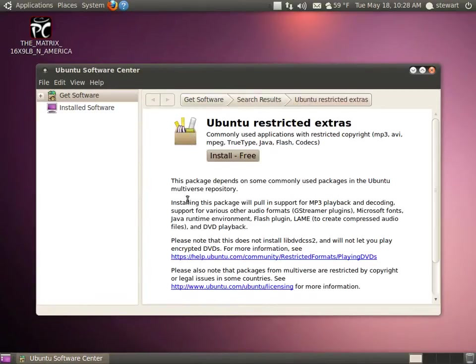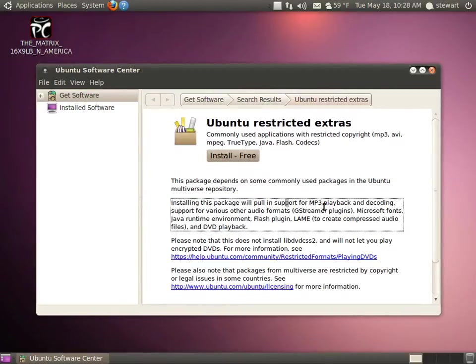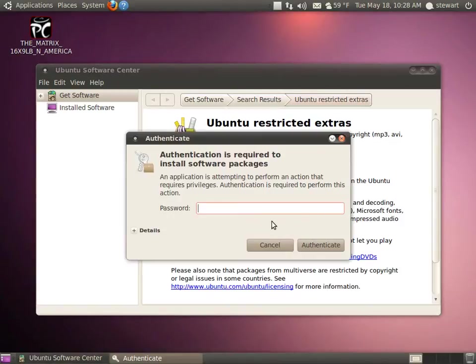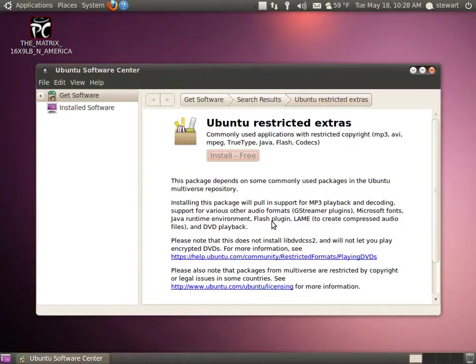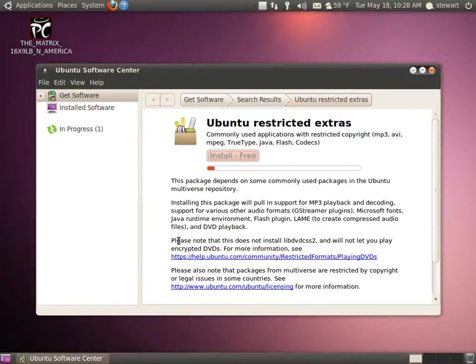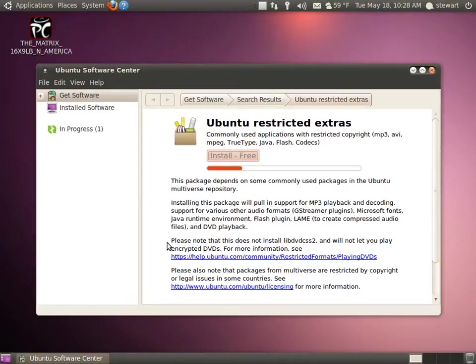As you can see, this installs support for MP3, other formats, Microsoft Fonts, Java Runtime, Flash, DVD playback. However, note that it will not play encrypted DVDs. Those are commercial DVDs, so any movies that you're going to buy, most DVDs don't come unencrypted. The Matrix that I have in here is definitely not one. So let's wait just a moment while this installs.